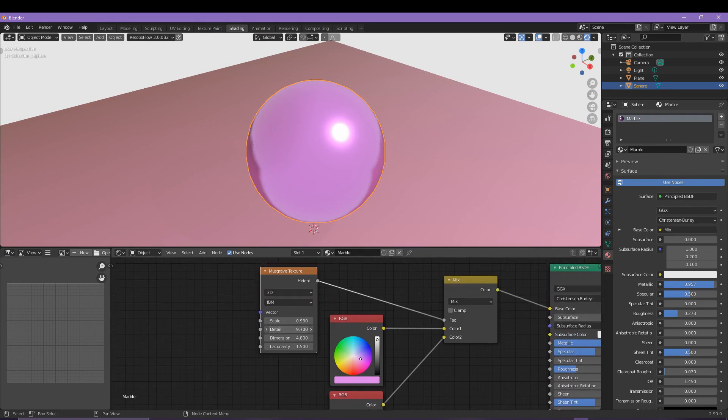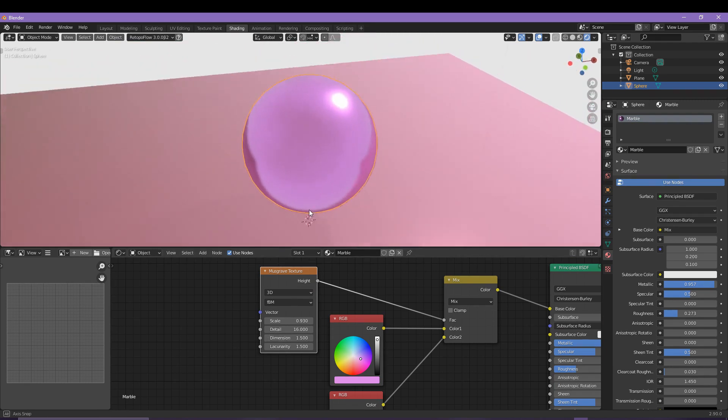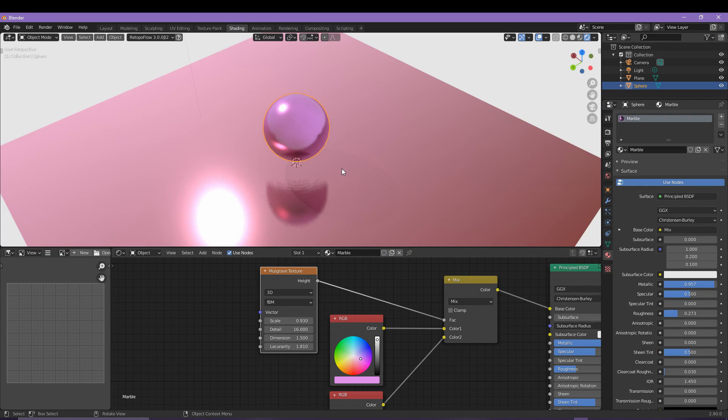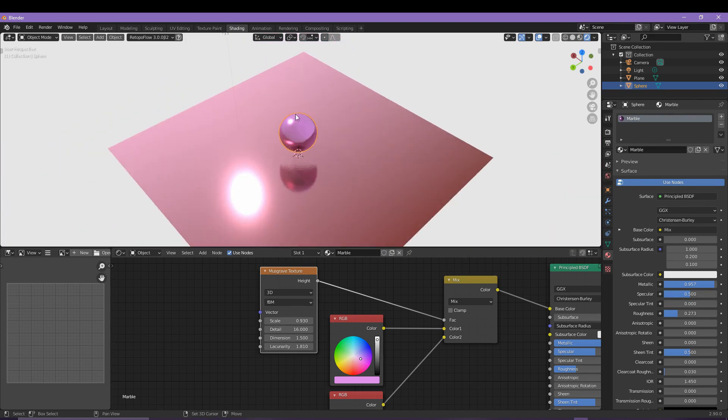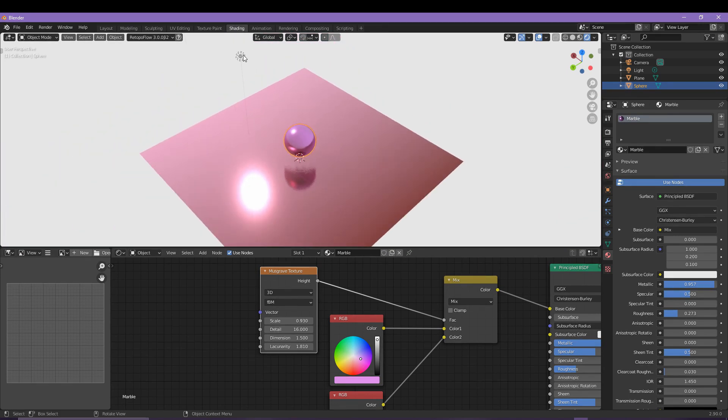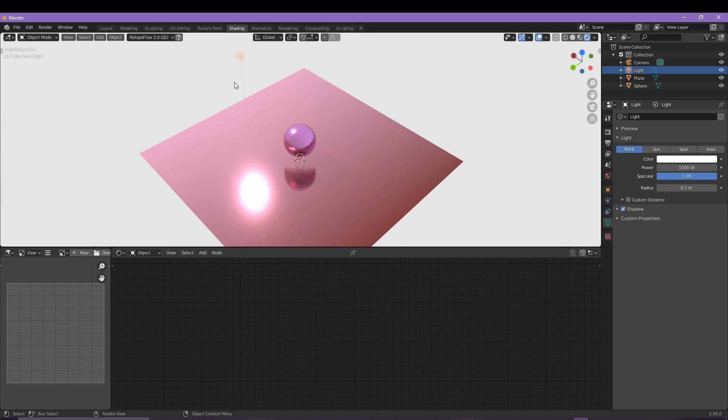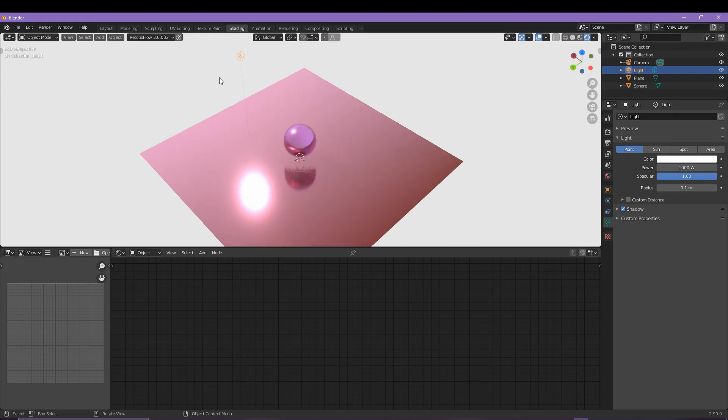A lot of 3D work relies on lighting because it's really important to the realism of the final render. As a default we do have a point light here that Blender offers us. By left clicking we can move it around like an object, but we can also come into our toolbar and then click and drag it on three different axes.